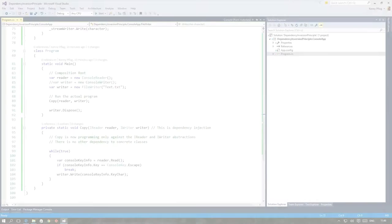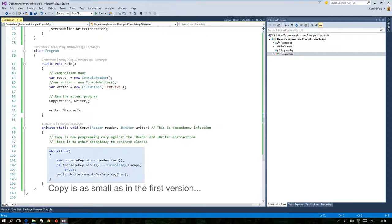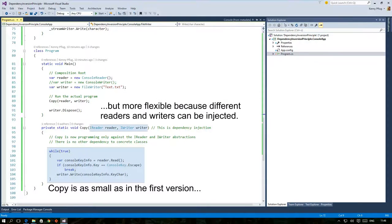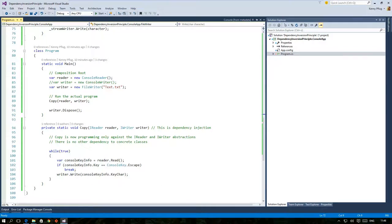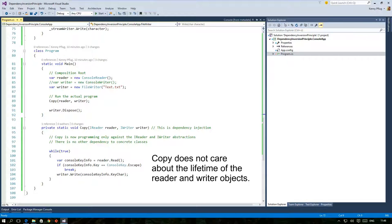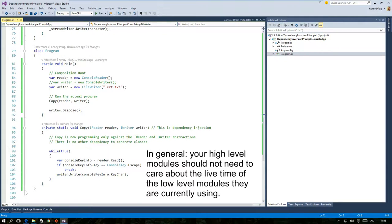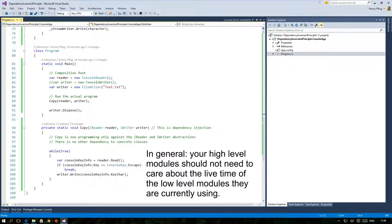So here are the important things that you should have noticed in the last transformation. Copy is nearly as small as it was in the initial version. But we have the ability to inject different readers and writers. Thus it is a lot more flexible. Copy does not care about calling possible necessary initialization or disposal methods. This is all handled in the main function. You really have to understand that once you program against abstractions in a high level module, this very high level module is not responsible for managing the lifetime of objects that it uses. These lifetime issues should be managed by another part of your code.